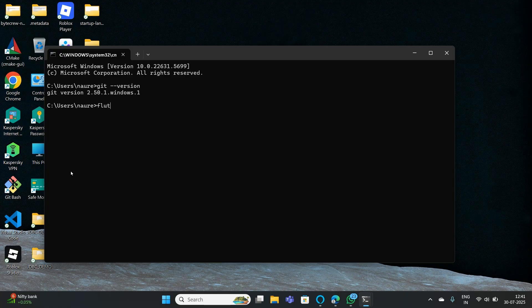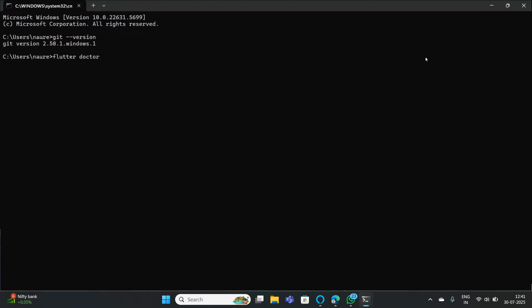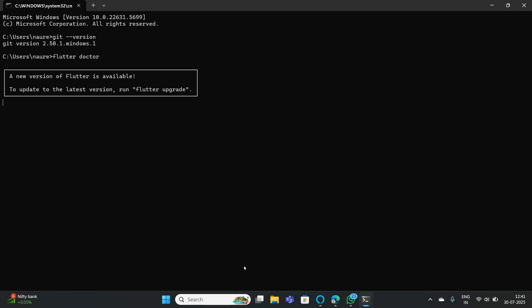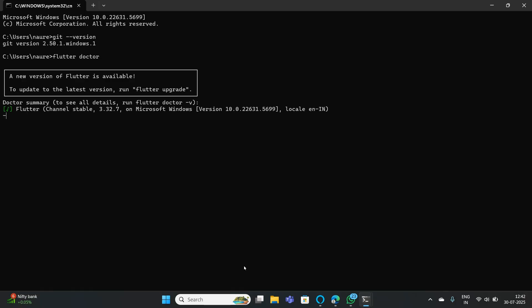Now type flutter doctor. You will see the magic — your Command Prompt is no longer disappearing. Maximize the screen and you can find that Flutter is getting downloaded and installed. By adding these paths, you can easily solve the problem of your Command Prompt disappearing.